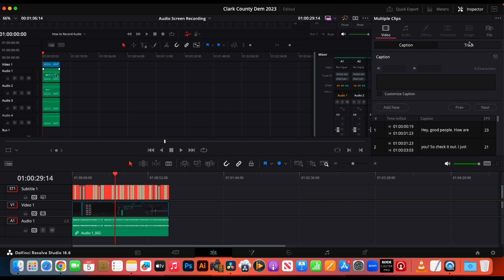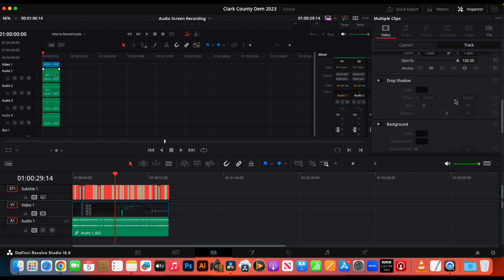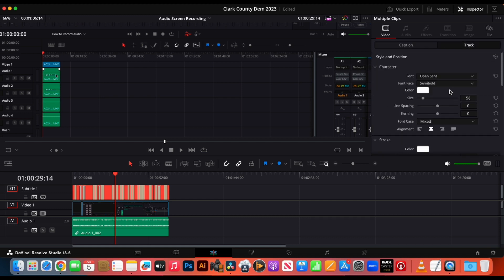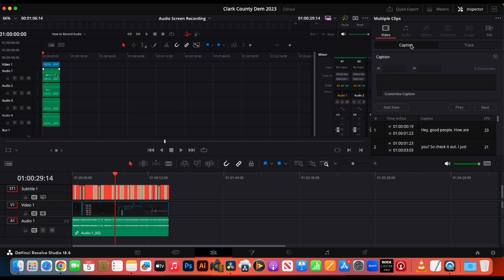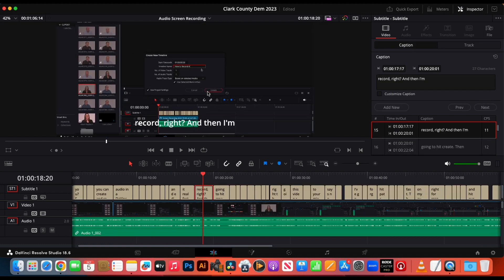Right on the right-hand side over in your inspector, it's going to flow. You're going to actually see your time in, time out. You can make edits, look at the track, add drop shadows, add background. You can change your characters — you can do all these different things.